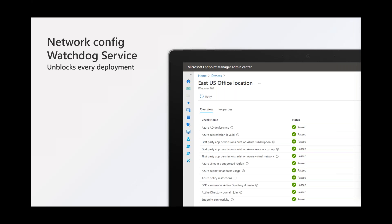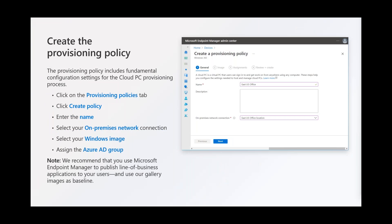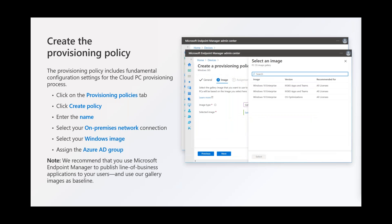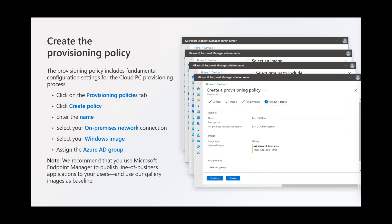The watchdog service runs periodically behind the scenes to verify everything is still okay for future provisionings. You can also trigger it manually by clicking Retry. The final step is creating a provisioning policy — effectively the engine that provisions Cloud PCs for your users. It requires the on-premises network connection (which defines the region), the image (from the gallery or your own uploaded image), and the Azure AD group containing your users.